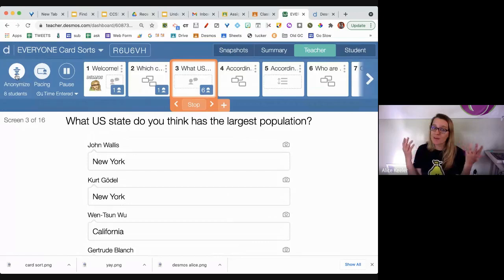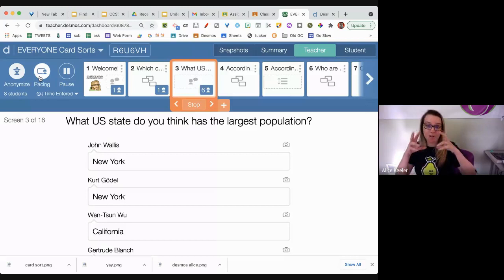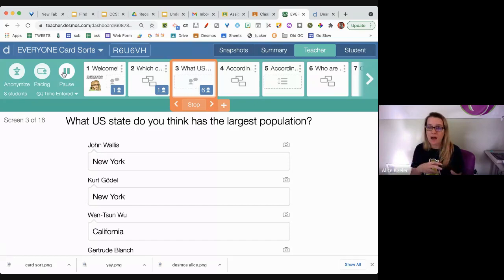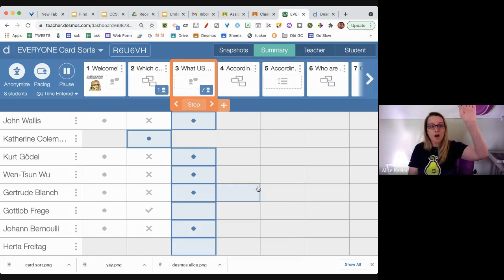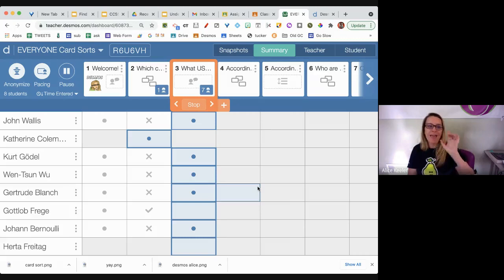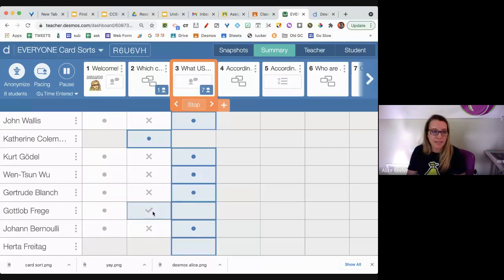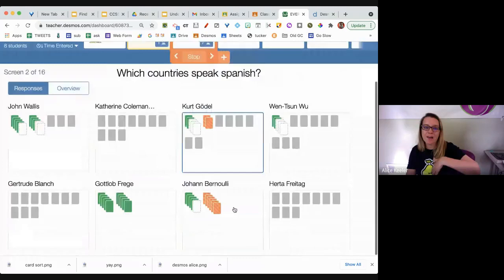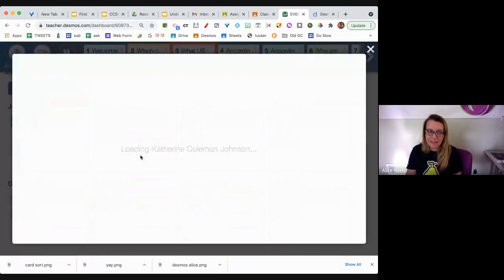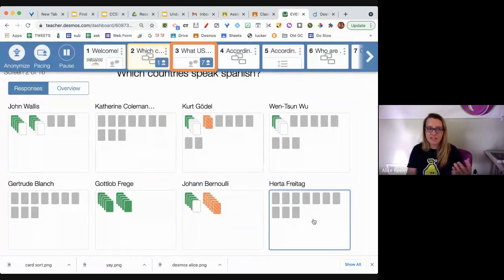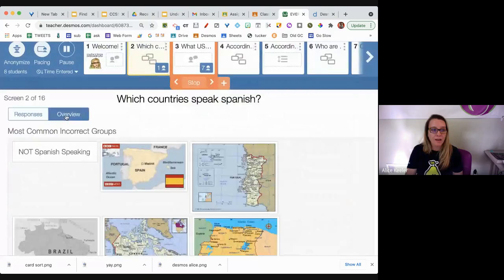California, California — I have these anonymized so it gives you a famous person's name. I have pacing set to force you to be on my screen, and I can also pause it so we can stop and have a chat before resuming. Along the top you'll see 'Summary,' which gives a lovely grid of what question and who answered what — and if it has grading features it puts a checkmark. I can come back to screen two and see a lovely grid of everyone's card sort response.